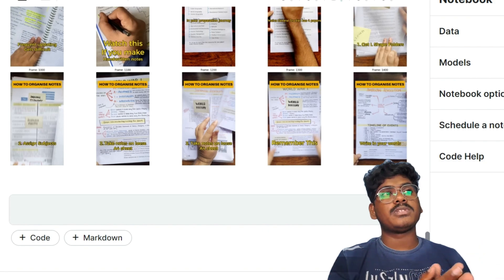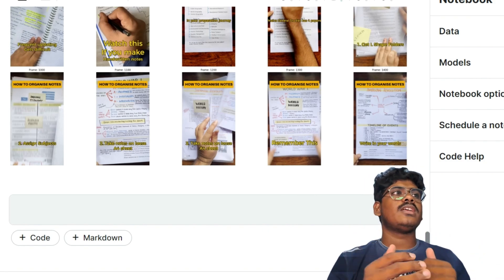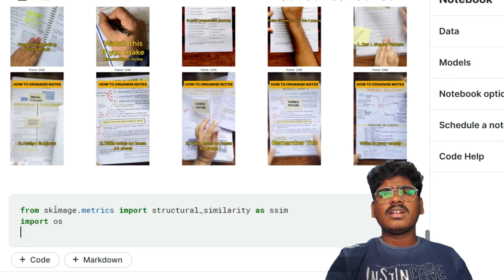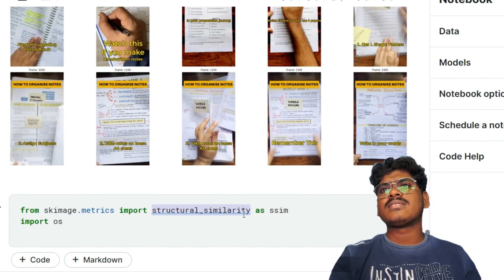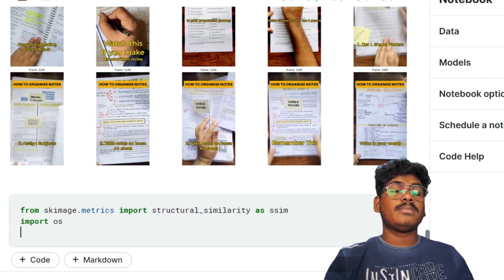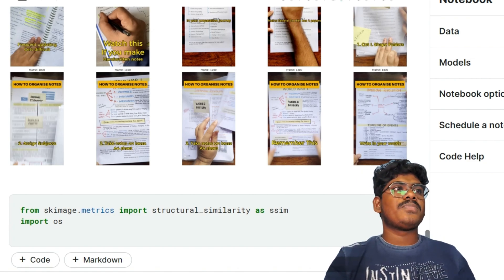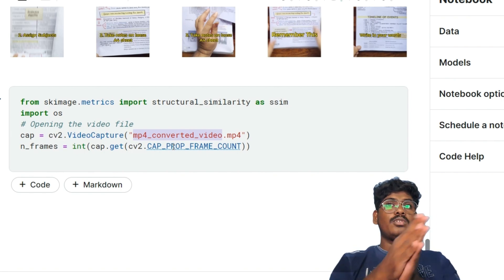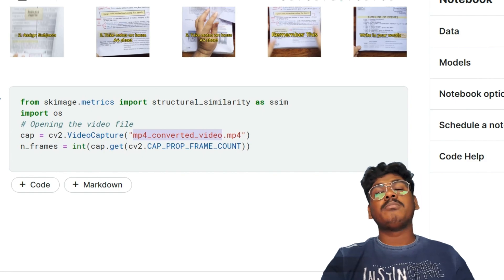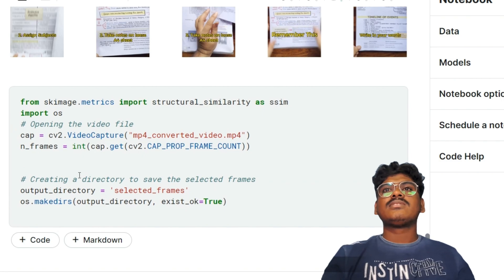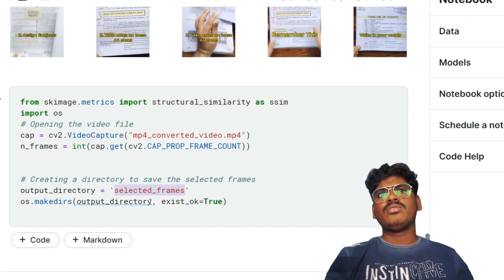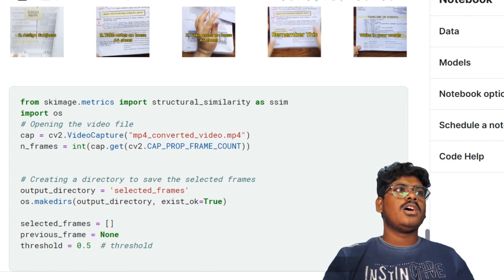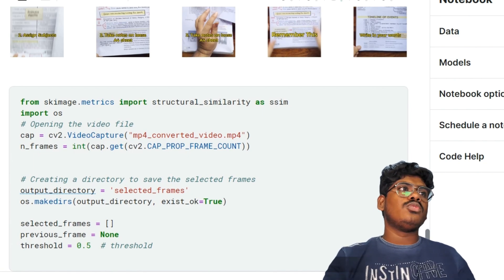This is not the only way to extract key frames — try different approaches for better performance. The selected frames will be stored in an output directory called 'selected_frames'. I import skimage.metrics.structural_similarity as ssim and import os to read images from the directory. I open the video file 'mp4_converted_video.mp4', get the frame count, create the selected_frames directory if it doesn't exist, and set the threshold to 0.5 — that is, 50 percent similarity.